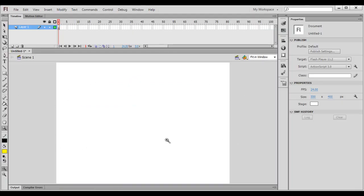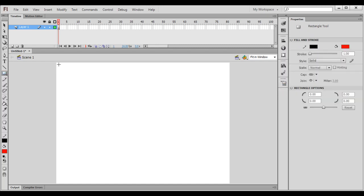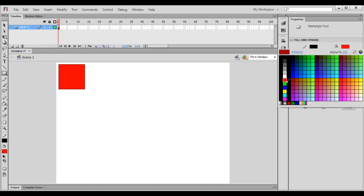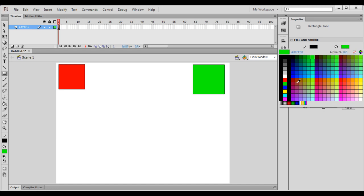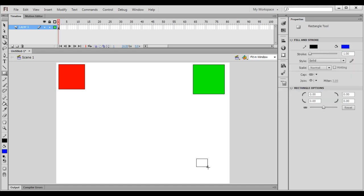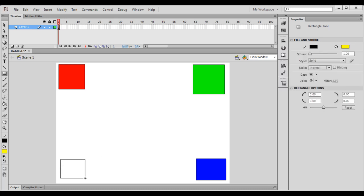This area is called the document area where we have our stage. On stage, this part is called off stage. I select the rectangle tool. Change the fill color to red — I draw here a red rectangle. Change the fill color to green — I draw here a green rectangle. Change the fill color to blue — draw here a blue rectangle. Change the fill color to yellow — I draw here a yellow rectangle.